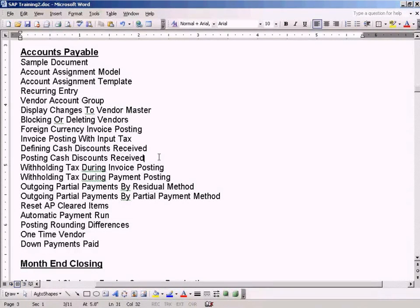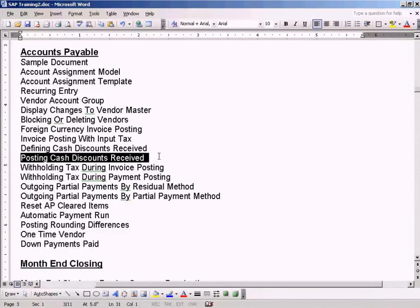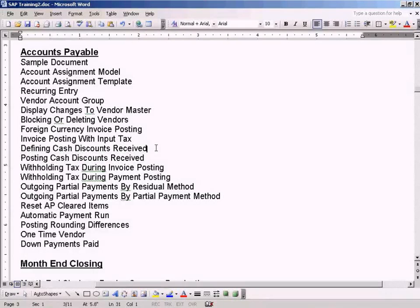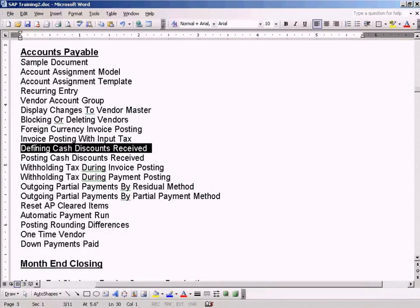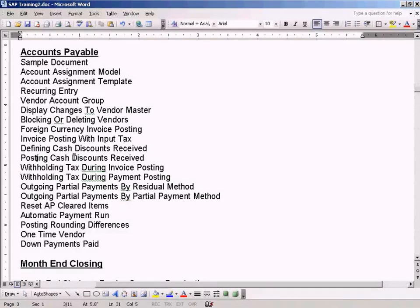Okay, now let's see how to post cash discounts. We have seen how to define the cash discount account and enter the rates and the terms of payment. Now we'll define the posting cash discounts.